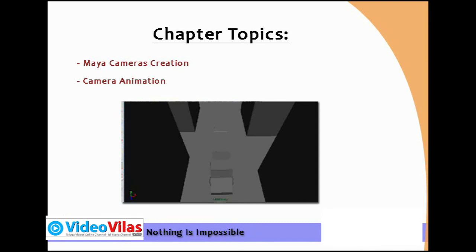In this chapter, the main topics I am discussing are Maya camera creation and camera animation. I am spending two topics on this chapter: how to create a Maya camera, what are the important properties like focal length, and how to animate a camera. You can create a camera, animate it, add textures, lighting, and animation.